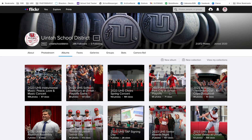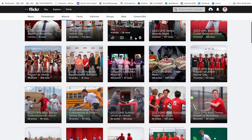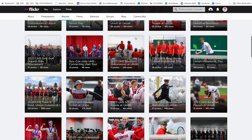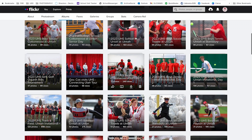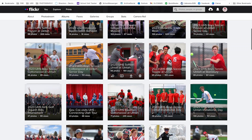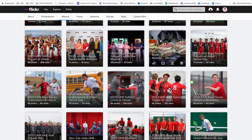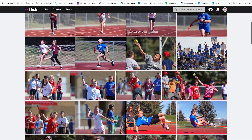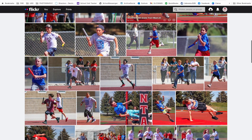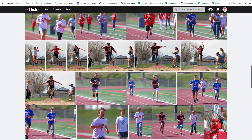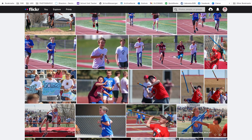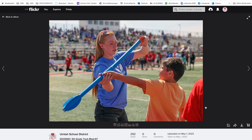For those of you looking at the images on a desktop computer or laptop, you do not need a Flickr account to download images. You're going to go to a gallery of images that you want to look at — let's take the fifth grade track meet right here. You're going to scroll down through these images and find the one that you want.